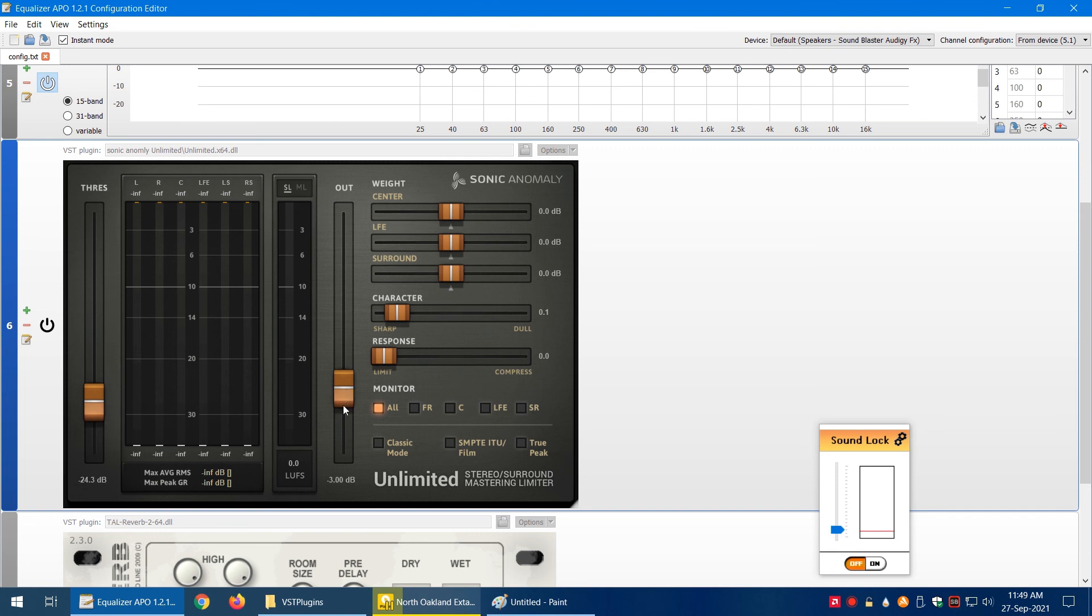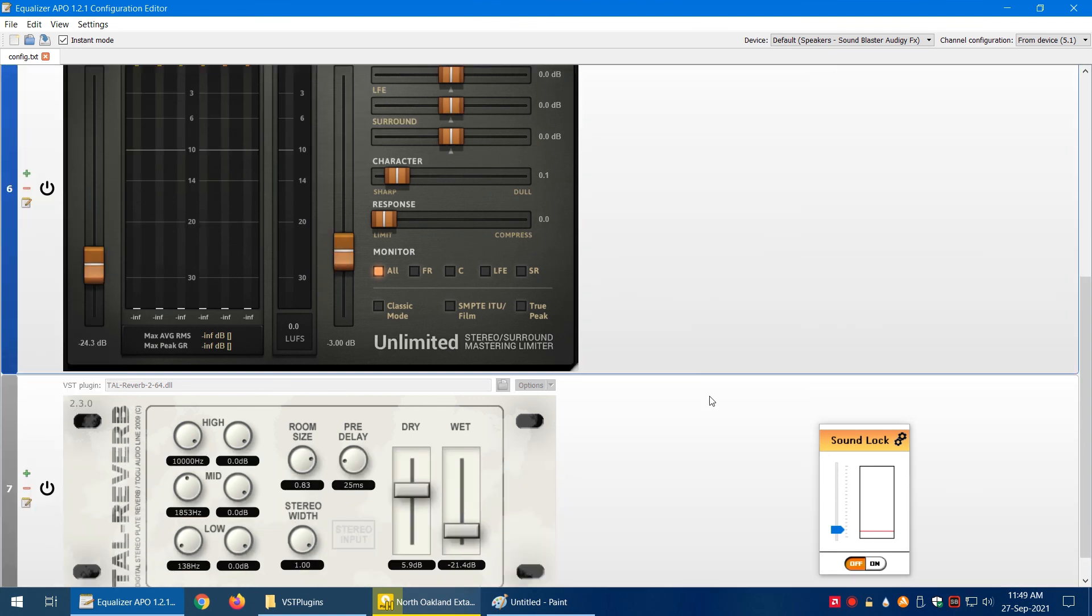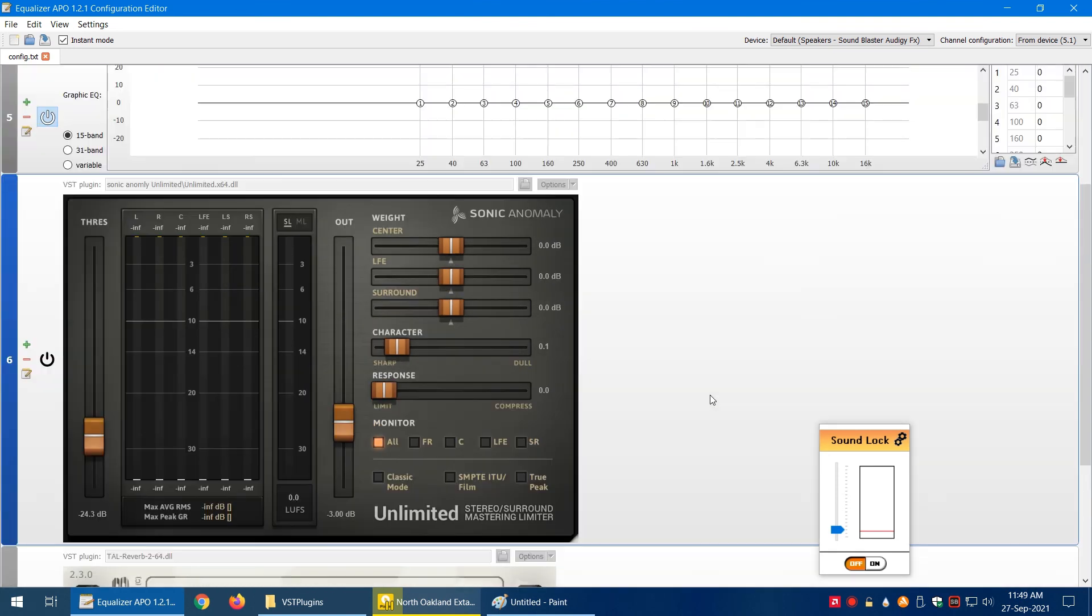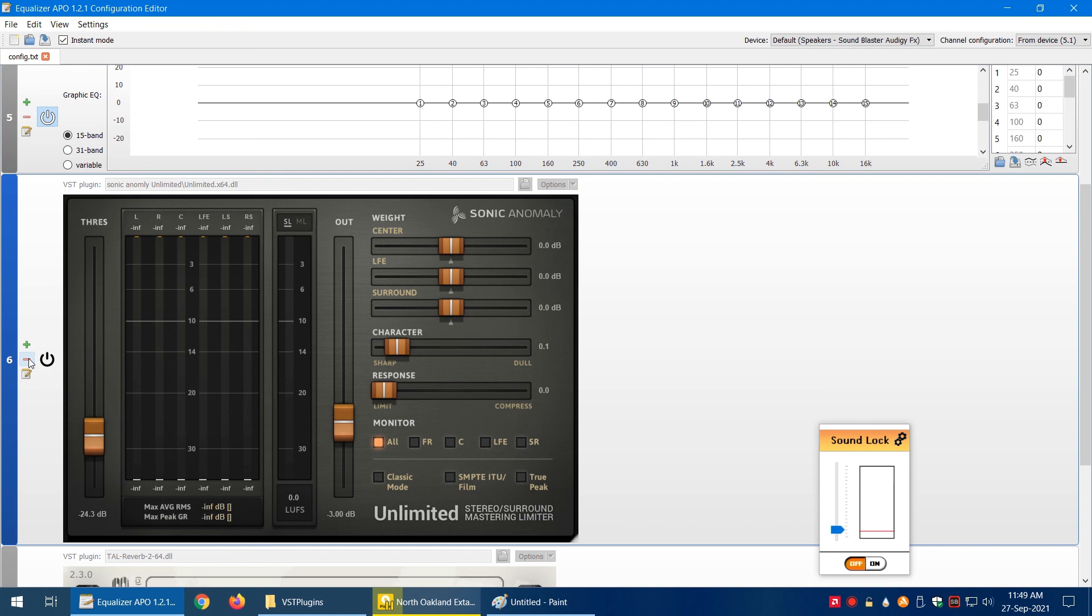So this is about Equalizer APO, a great piece of software. What I don't like, or you can say what's a little bit unfavorable, is that the remove button is just beside the power on and off. I've done this once—I accidentally click on the remove button to remove the module. That's not a big deal, but it can get annoying.